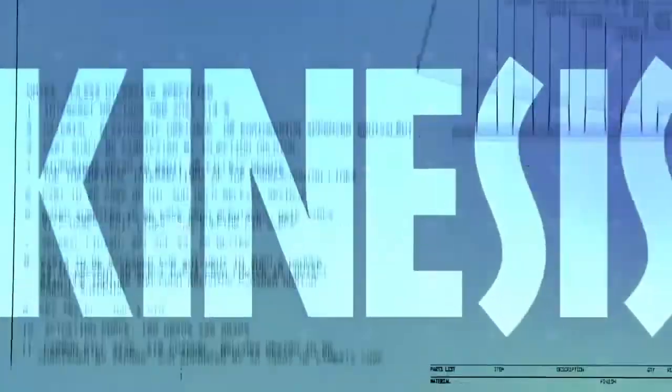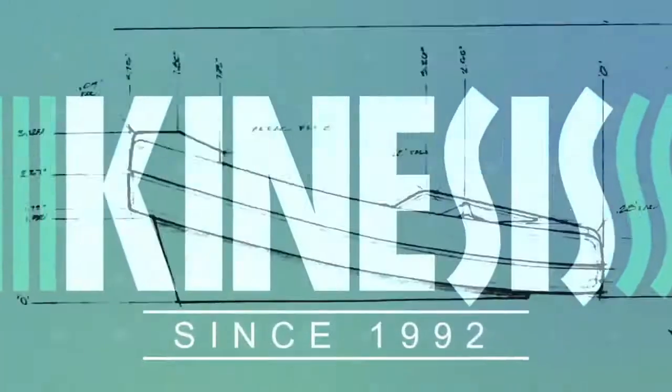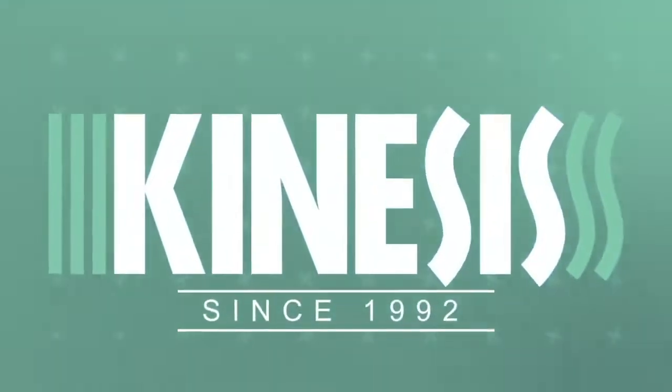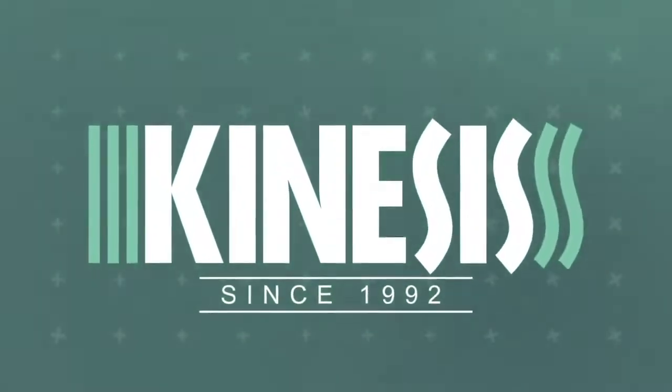In 1992, Kinesis launched the first keyboard designed to work with your body.